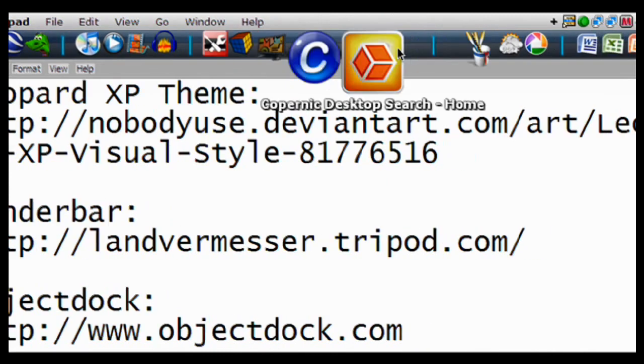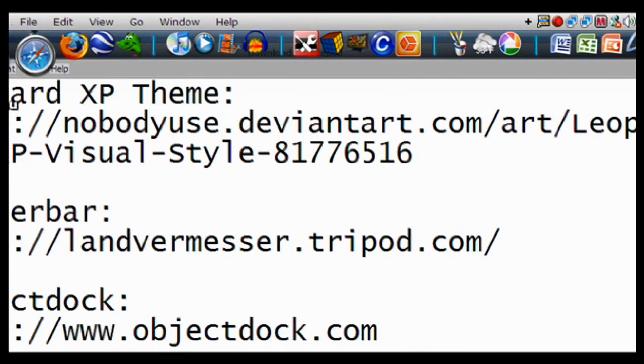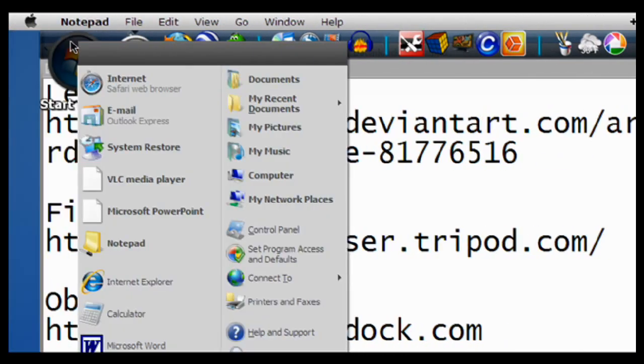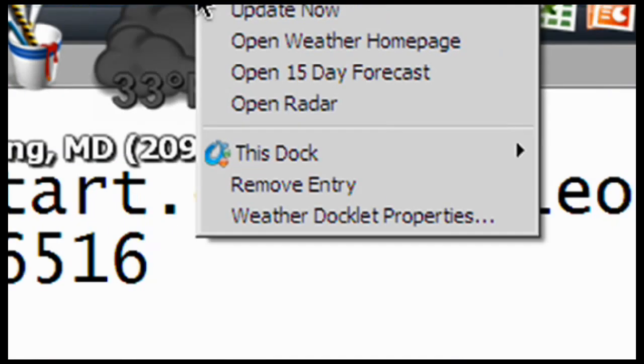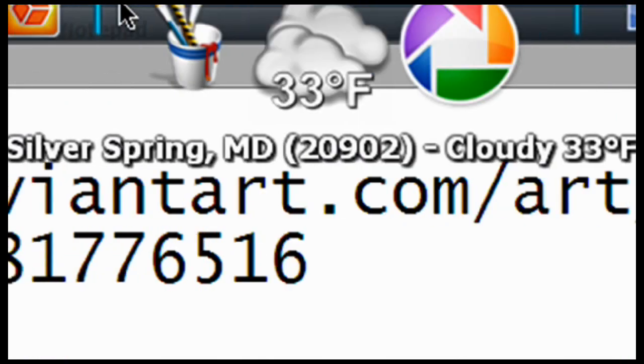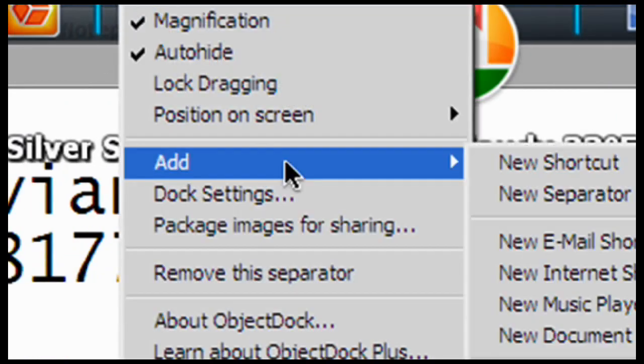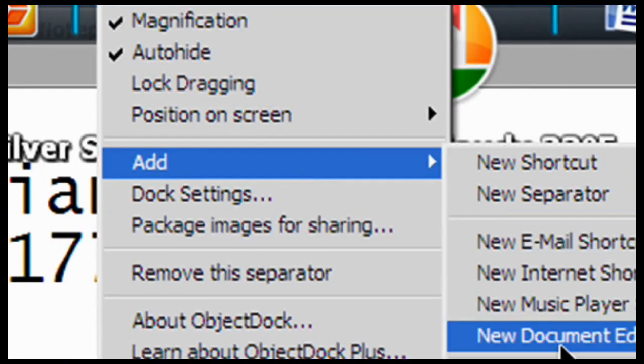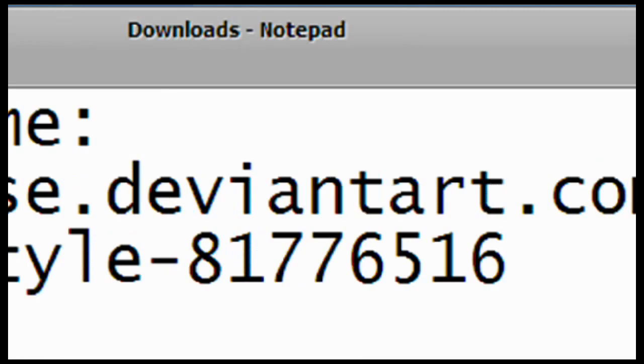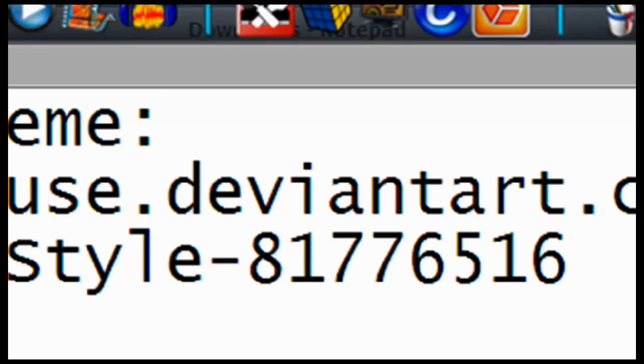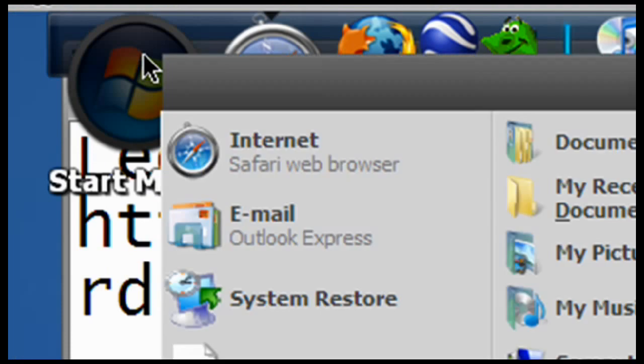Now, to keep the Start dock icon on your ObjectDock, you're going to right-click on ObjectDock, go to Add, and then New Start menu Launcher. Now, what that does is it'll add this, and you'll see this.